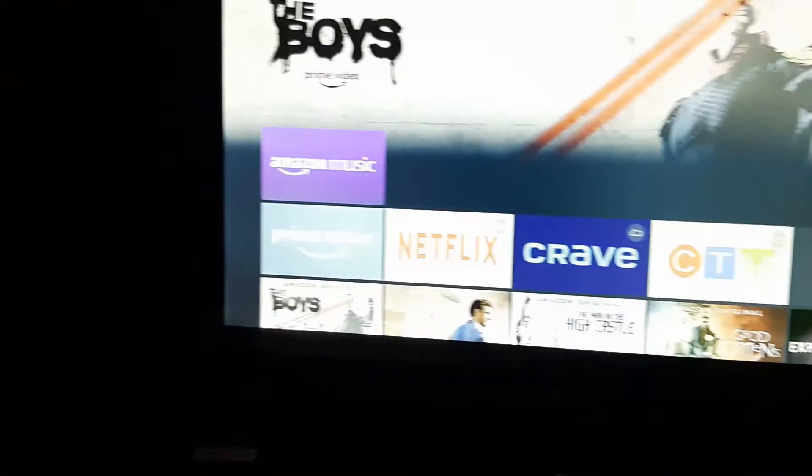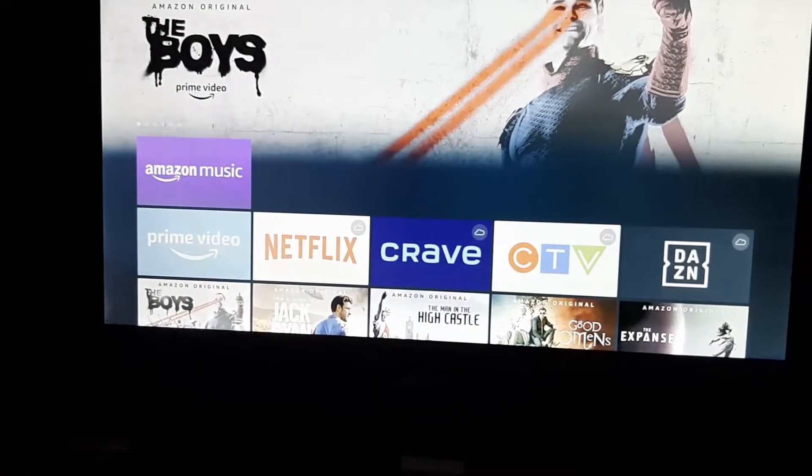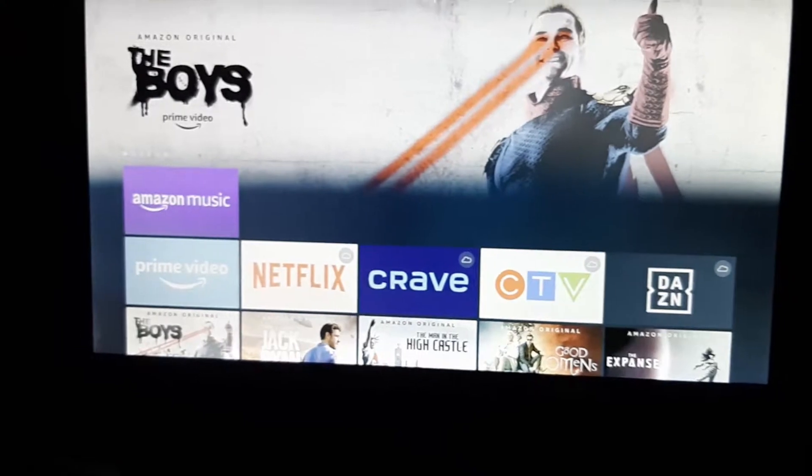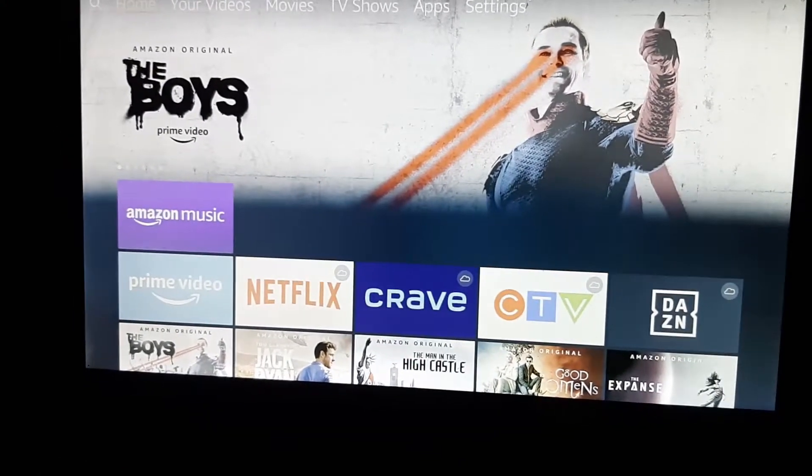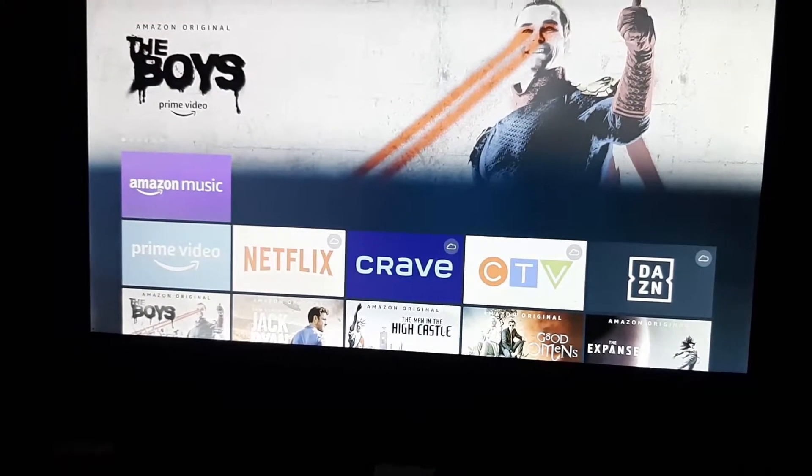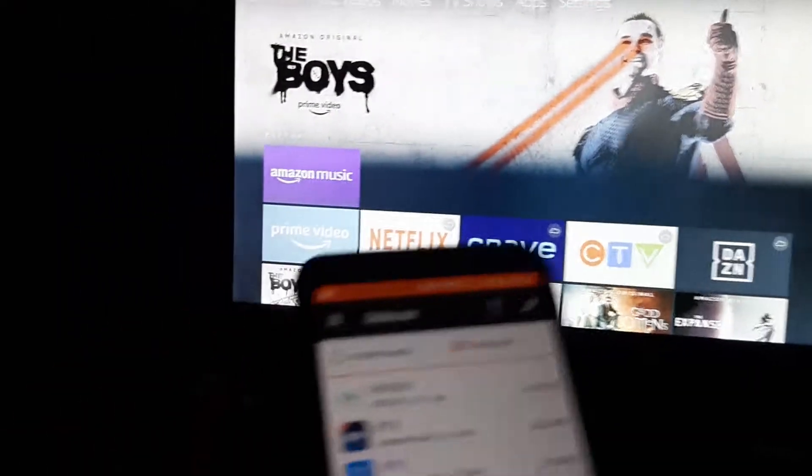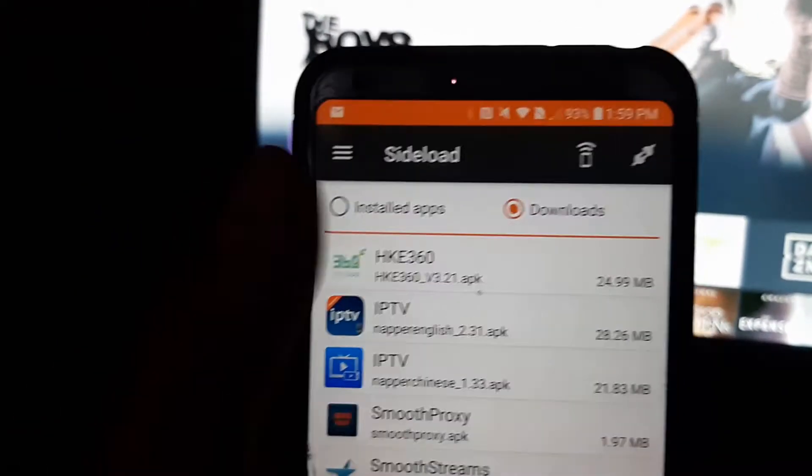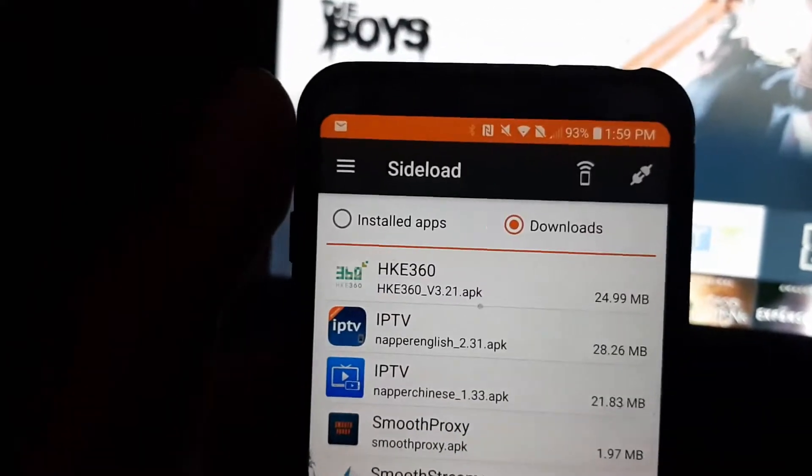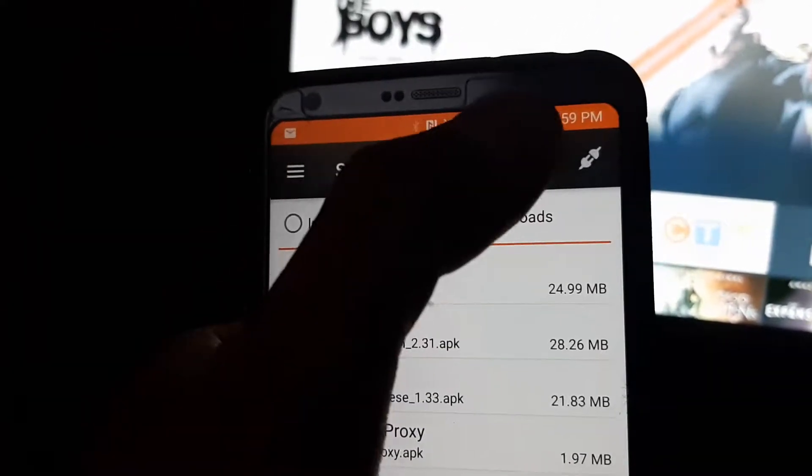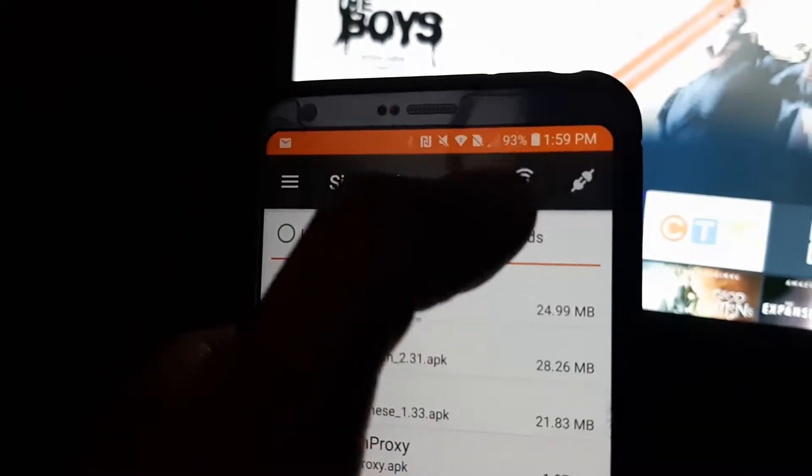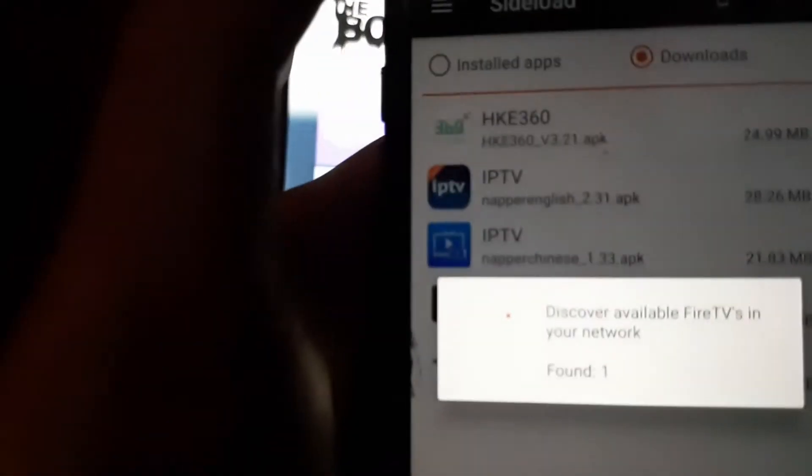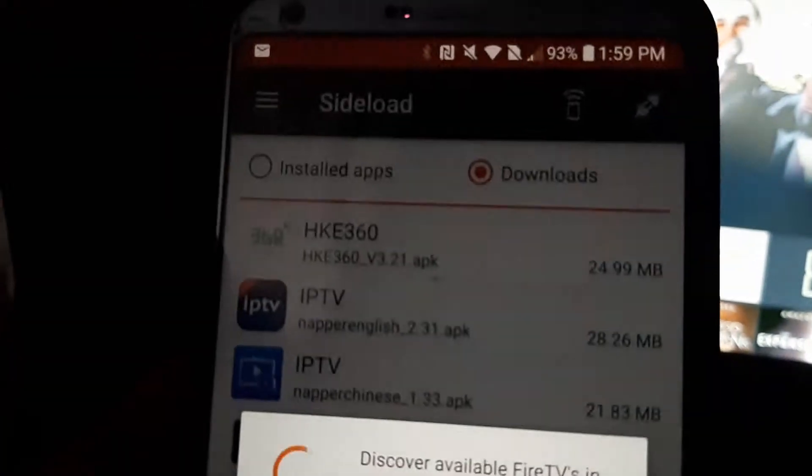Once you're back here, take your tablet or phone that you used to download the Easy Fire Tools earlier. Once it's open, you're going to see a similar screen. First, you're going to have to connect to your Fire TV using this button. This will find your Fire TV. I'm going to let it do a scan here.